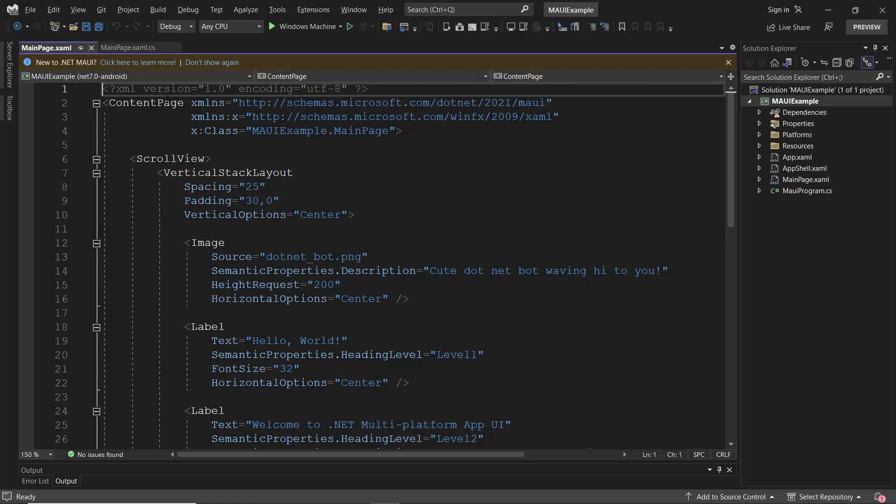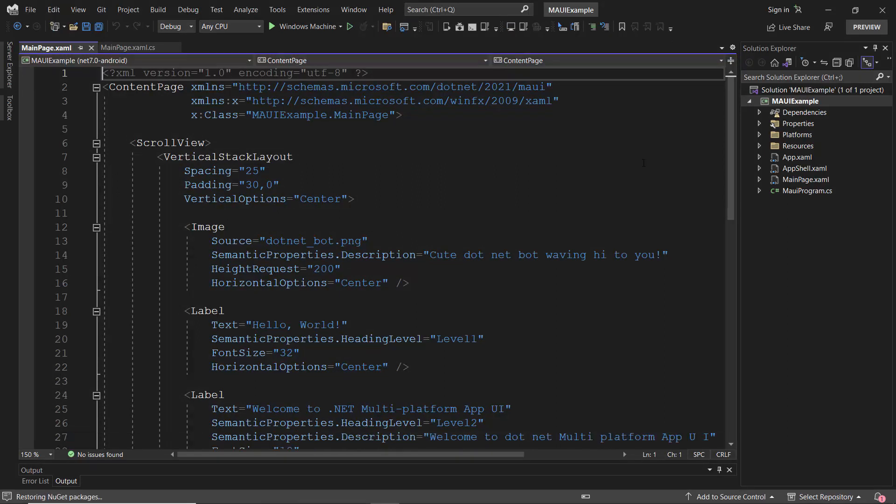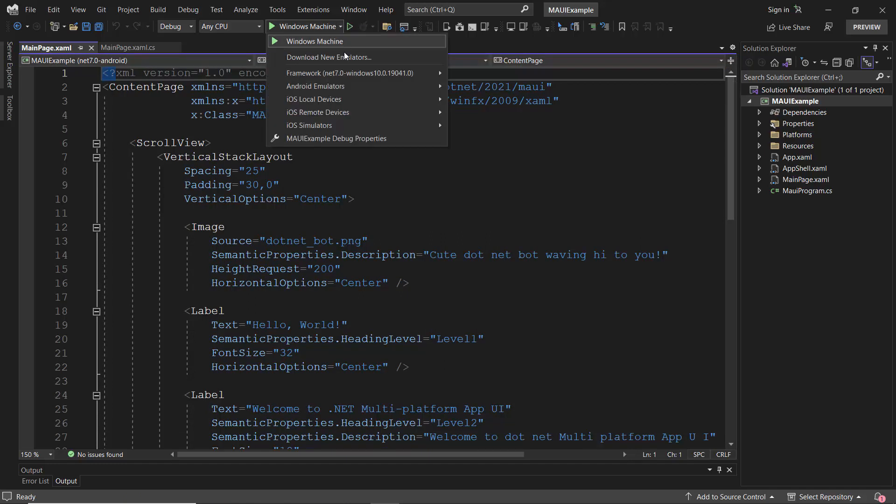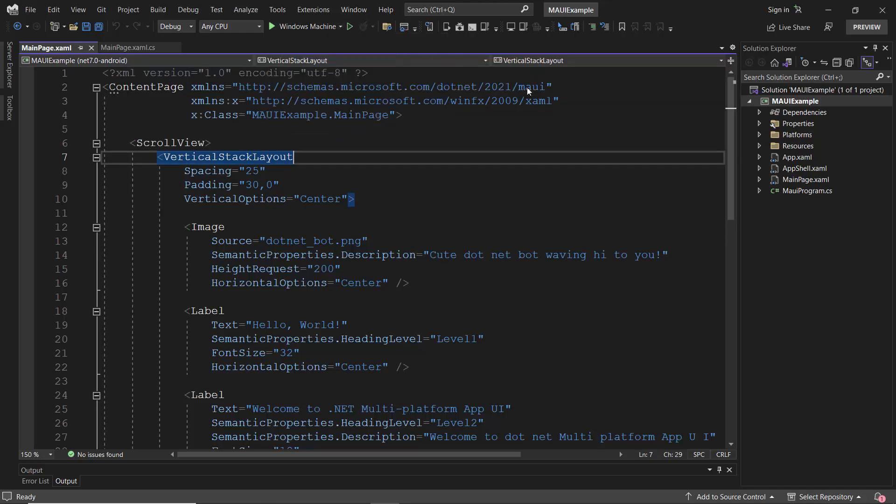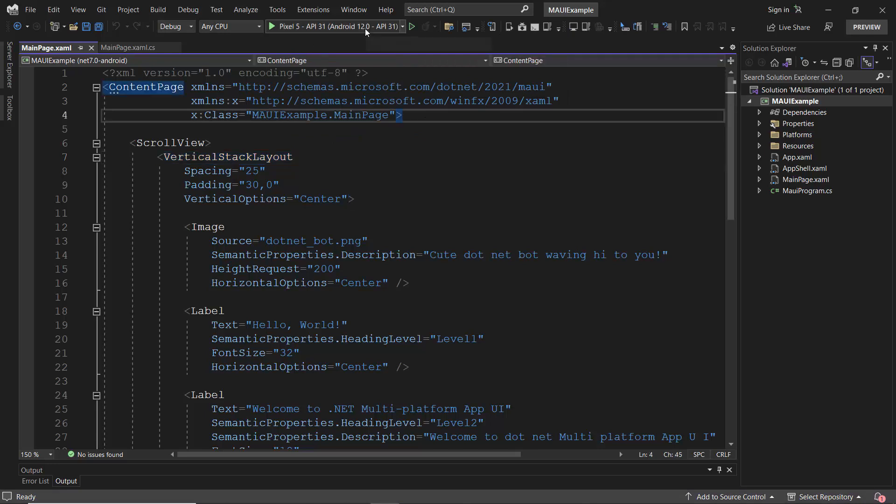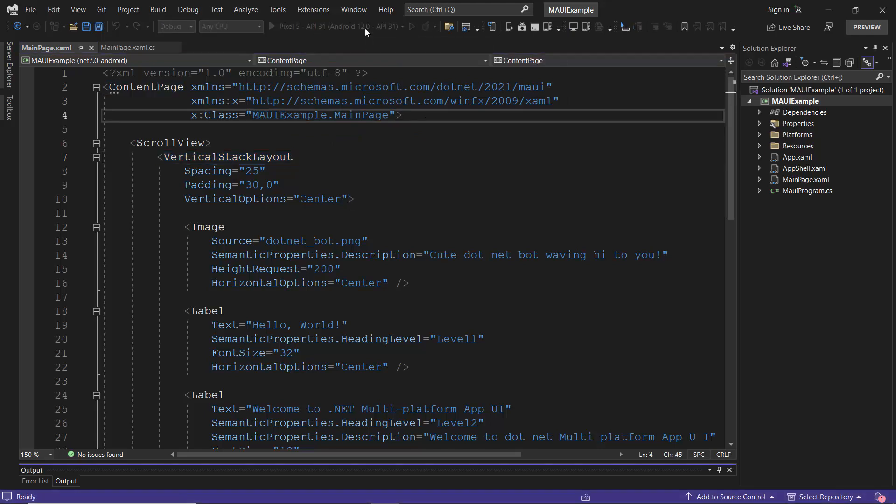Alright, my default application has been created, so let's check the MAUI application's default output by running it. Before that, I choose the Android emulator from this list and select a Pixel 5 emulator in which to see the output. The application is compiling the default code, so let's wait for a few seconds.